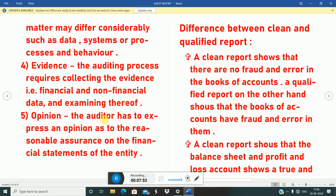Fifth feature: opinion. The auditor has to express an opinion as to the reasonable assurance on the financial statements of the entity. The auditor provides his opinion on the financial statements and the audit report. If the shareholders have asked him to give his opinion on a specific matter, he will give his opinion accordingly.